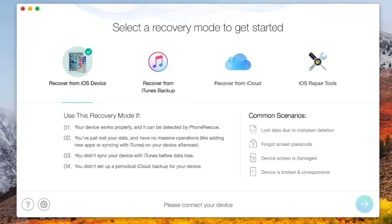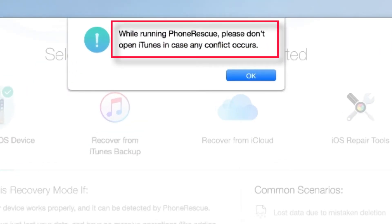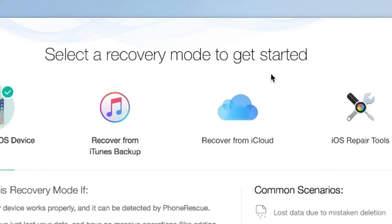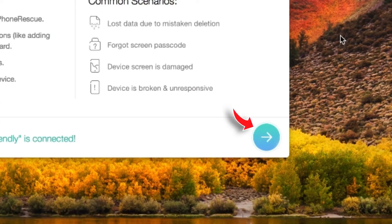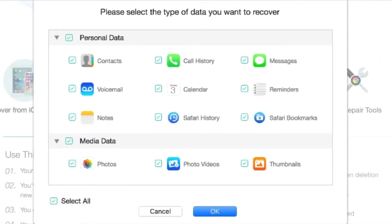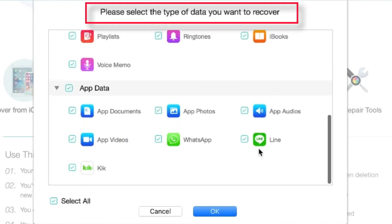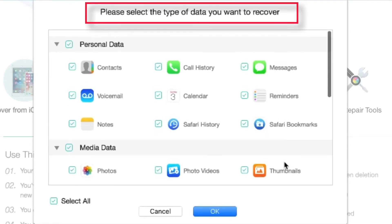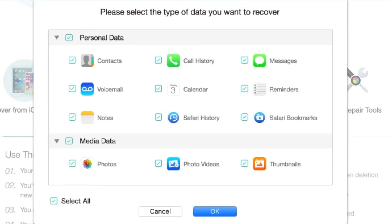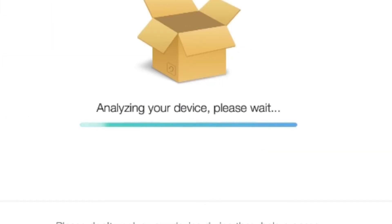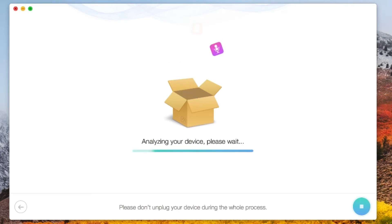I'm gonna connect my iPhone to my Mac. It says you shouldn't be running iTunes while using PhoneRescue to avoid any conflicts, so I'm gonna hit OK. Now you have to tap this arrow on the bottom right corner. It shows a pop-up where you can select the type of data you want to restore. You can restore Photos, Contacts, Messages, Music and almost everything you can think of. I'm gonna select Messages for the purpose of this video. Now you need to hit OK. PhoneRescue will start analysing and restoring your lost or deleted stuff. Try not to touch your iPhone until the process is completed.